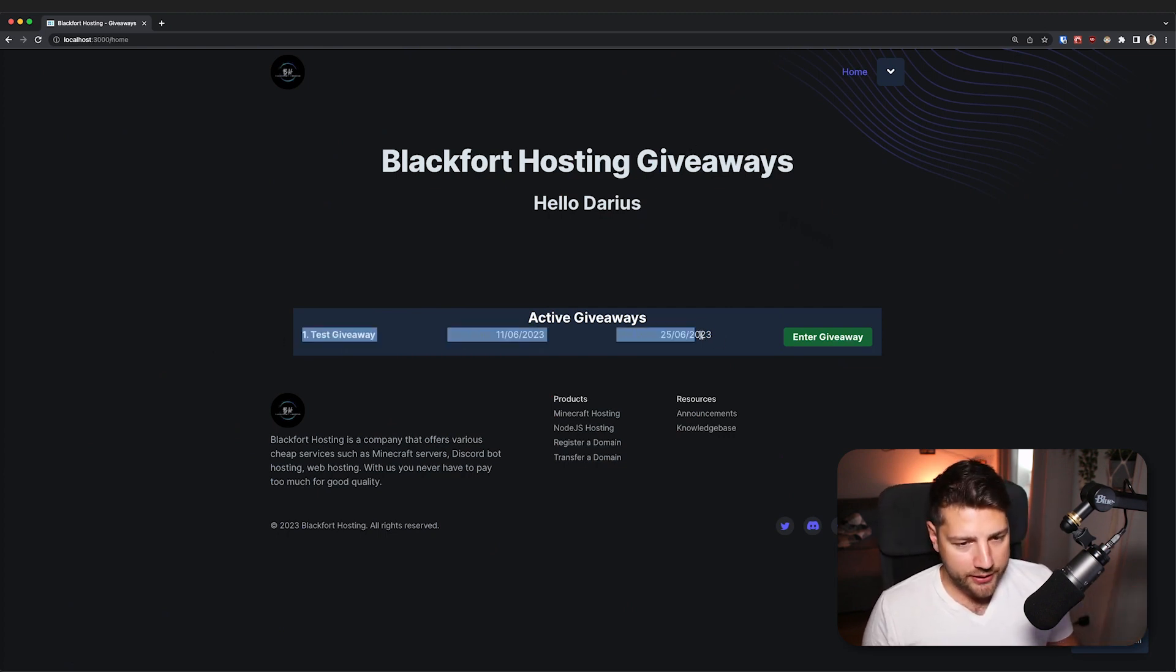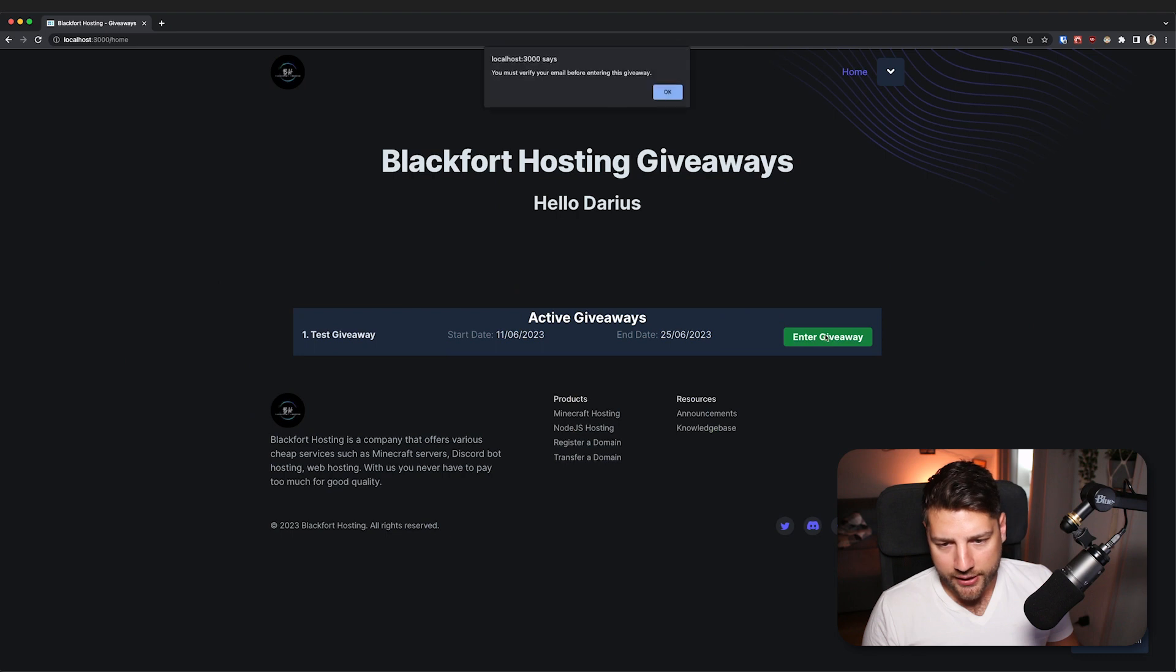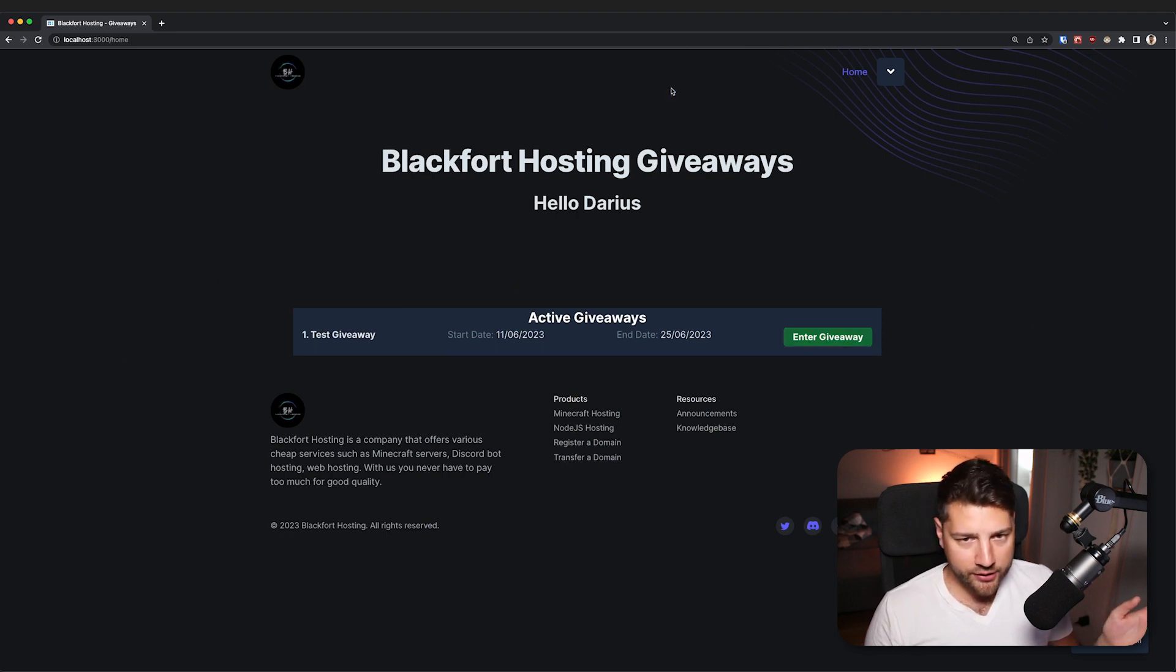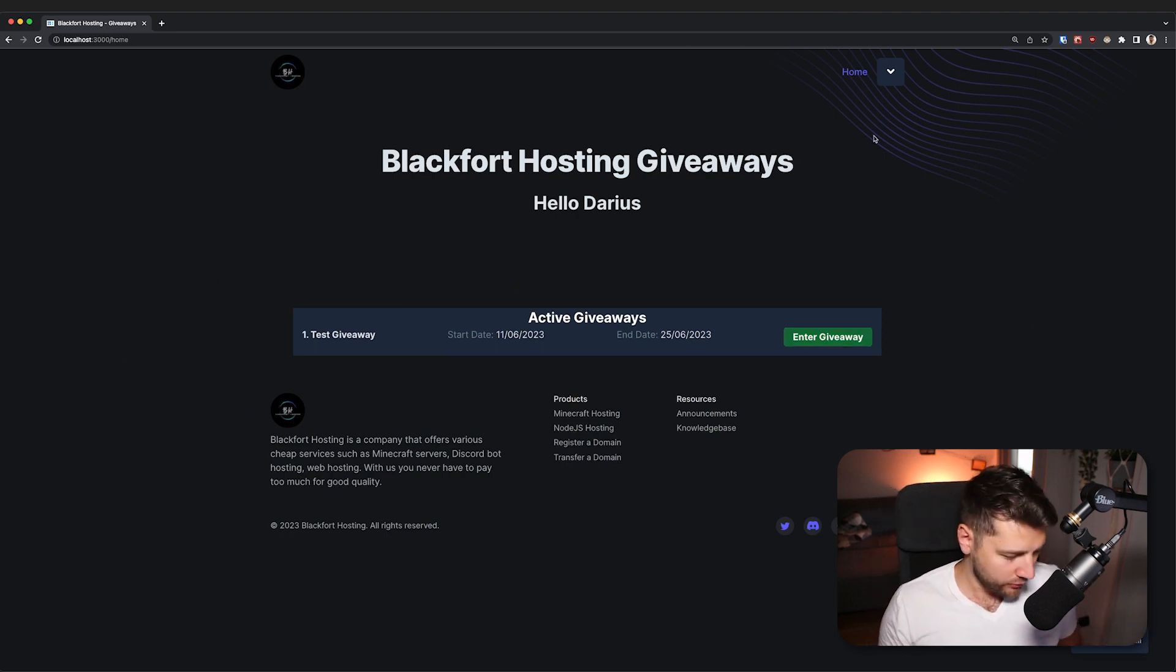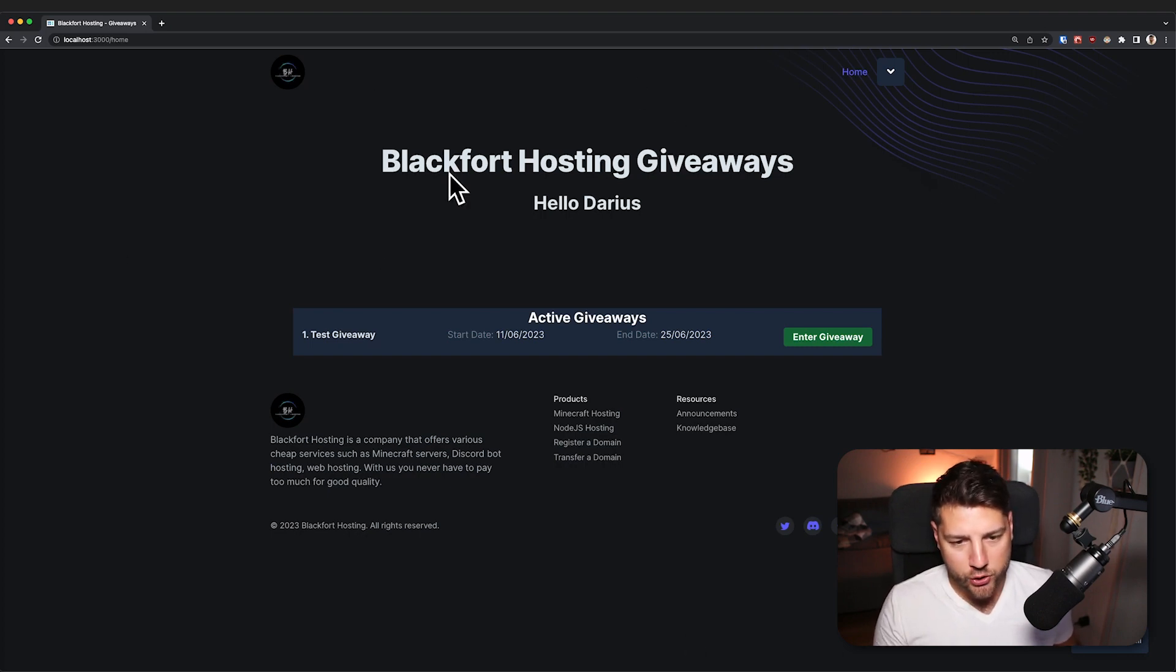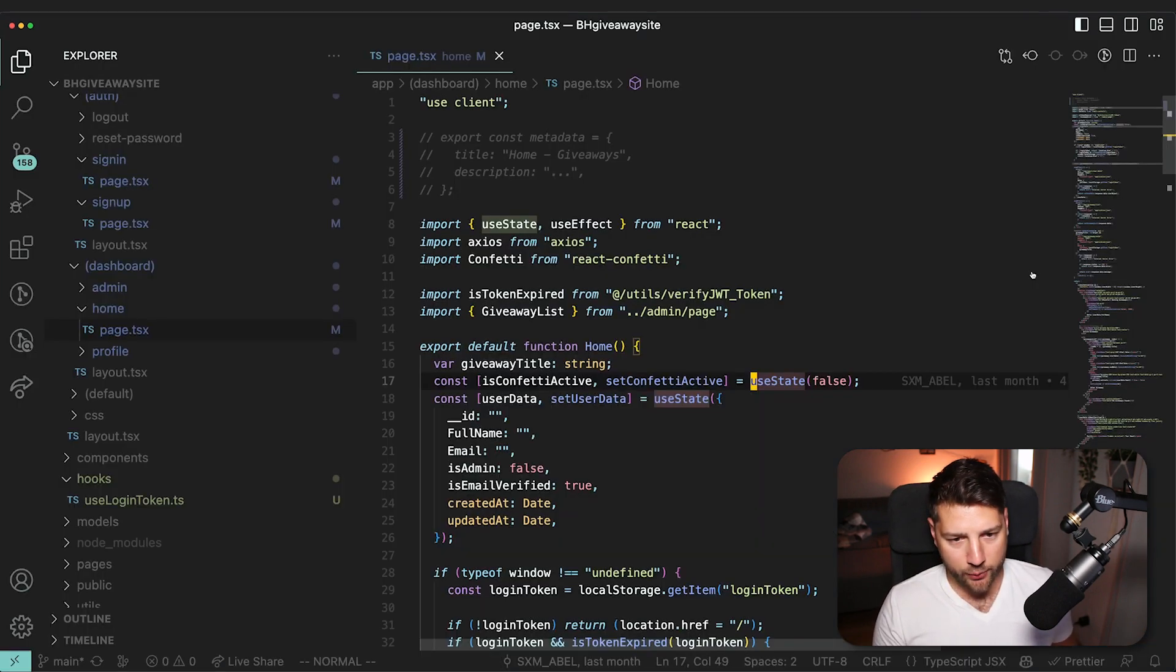And then you have here a list of giveaways. And if I put enter giveaway, it's going to ask me to verify my email, which I haven't done. Honestly, I'm not quite sure how to do that. But I think this is fine. We can just look at the code for this right away.